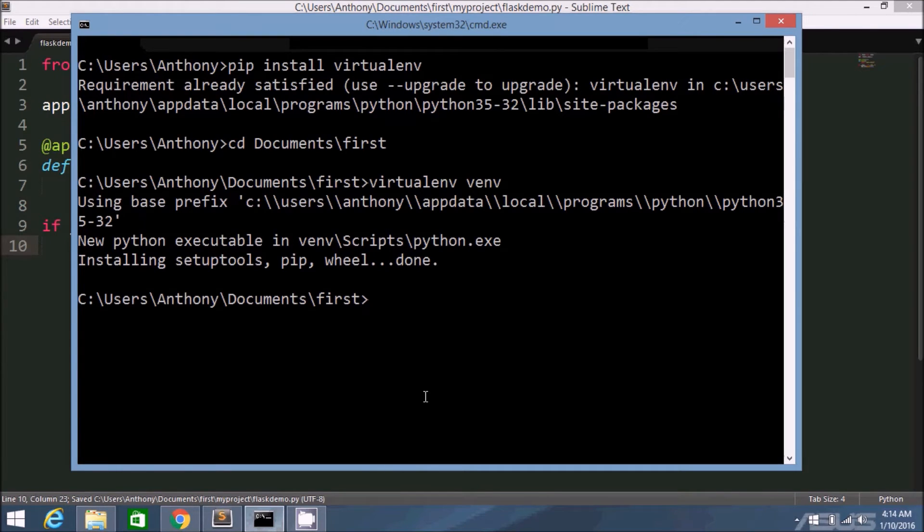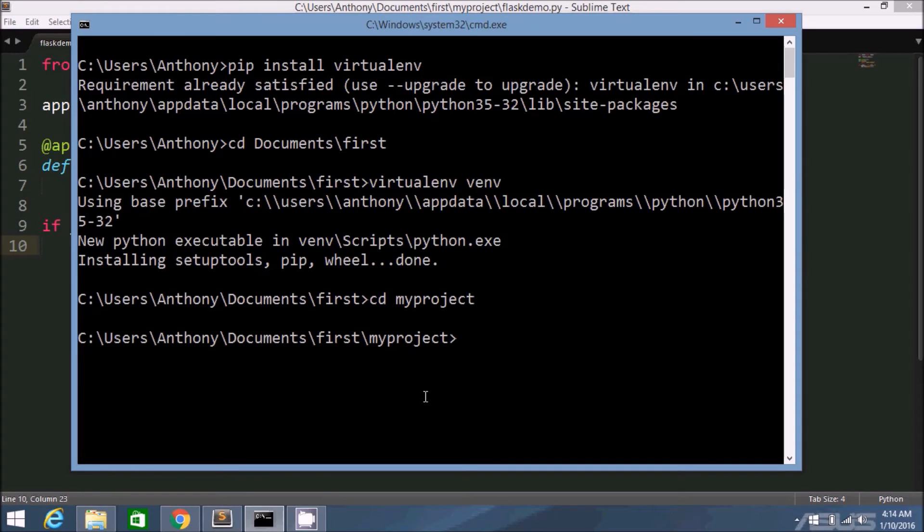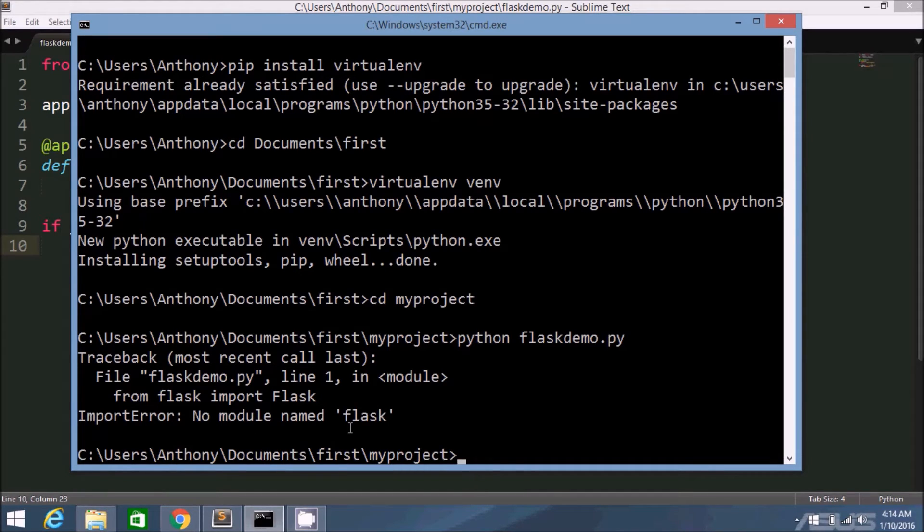So I'm not in the virtual environment yet. I've already created the virtual environment, but I'm not actually inside the virtual environment. So let me demonstrate what happens when I try to run this flask demo file. No module named flask. Well, that's because I haven't installed flask yet.